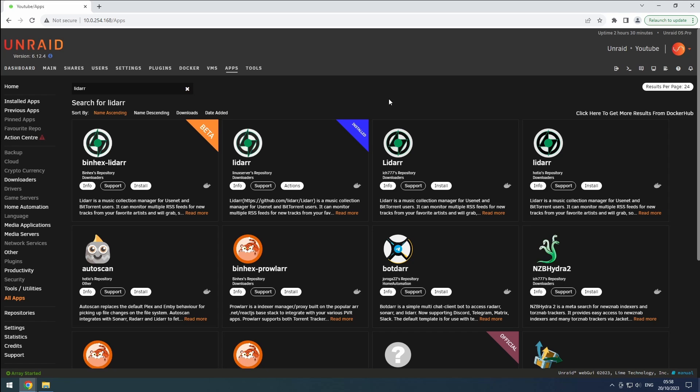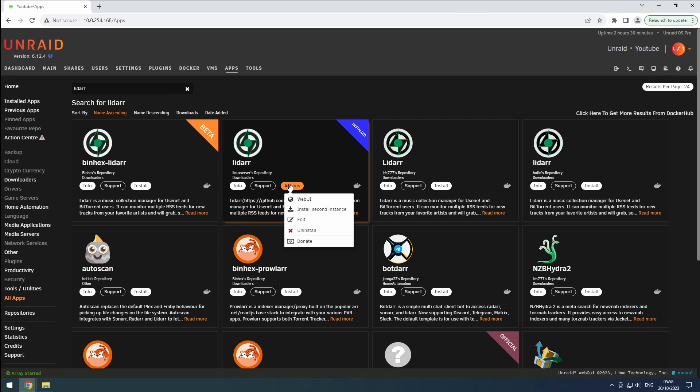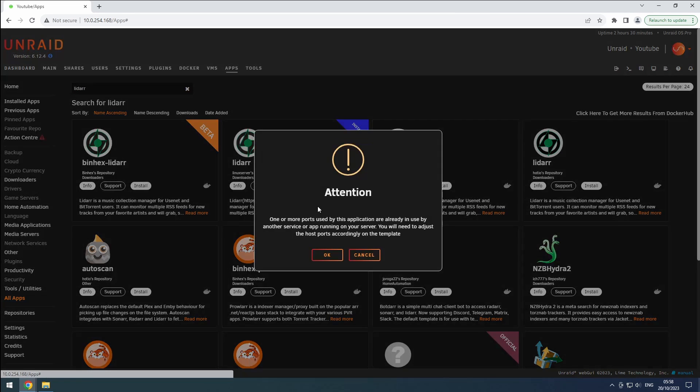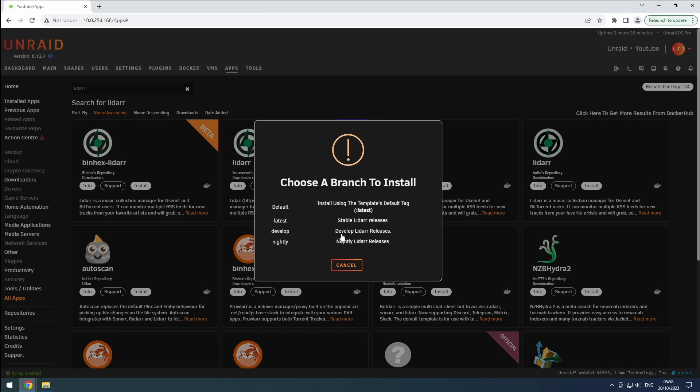To get started, go to the Apps tab in Unraid and search for LiDAR. Select the same version you use for your lossy instance and click on install.